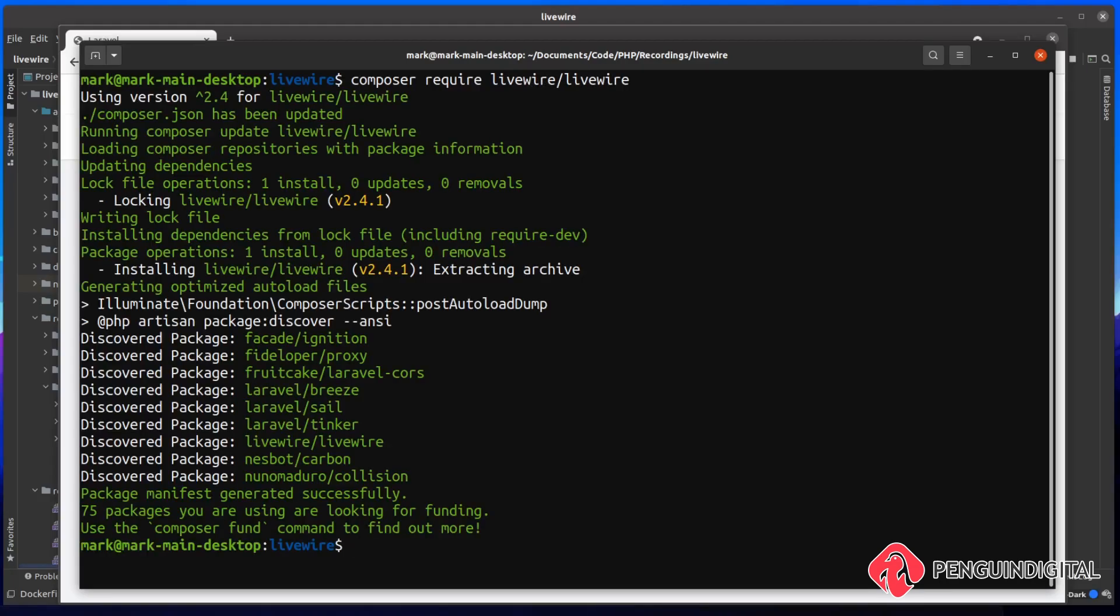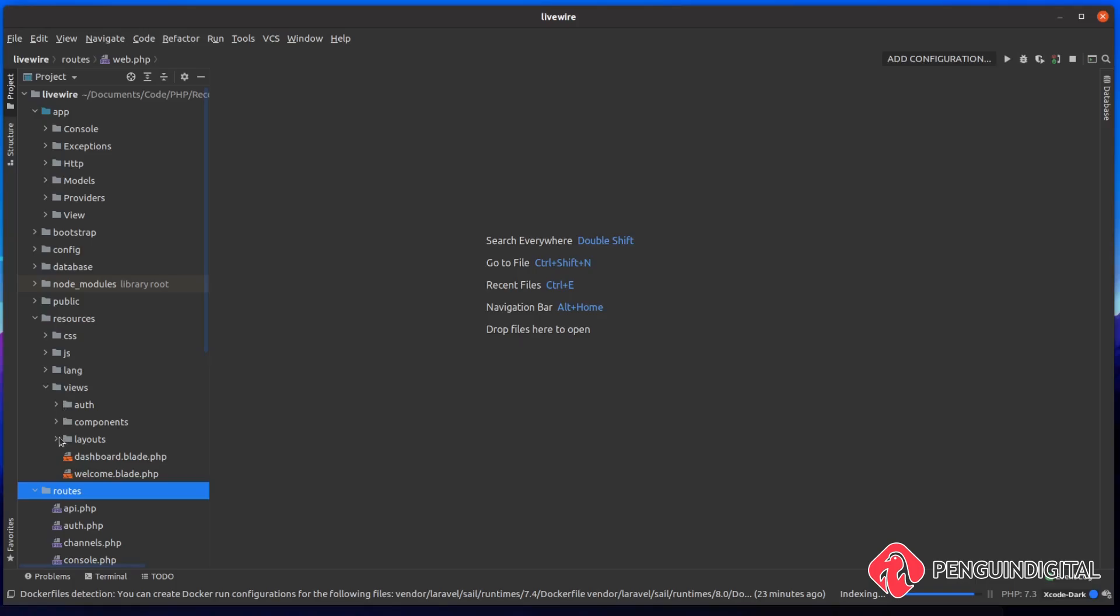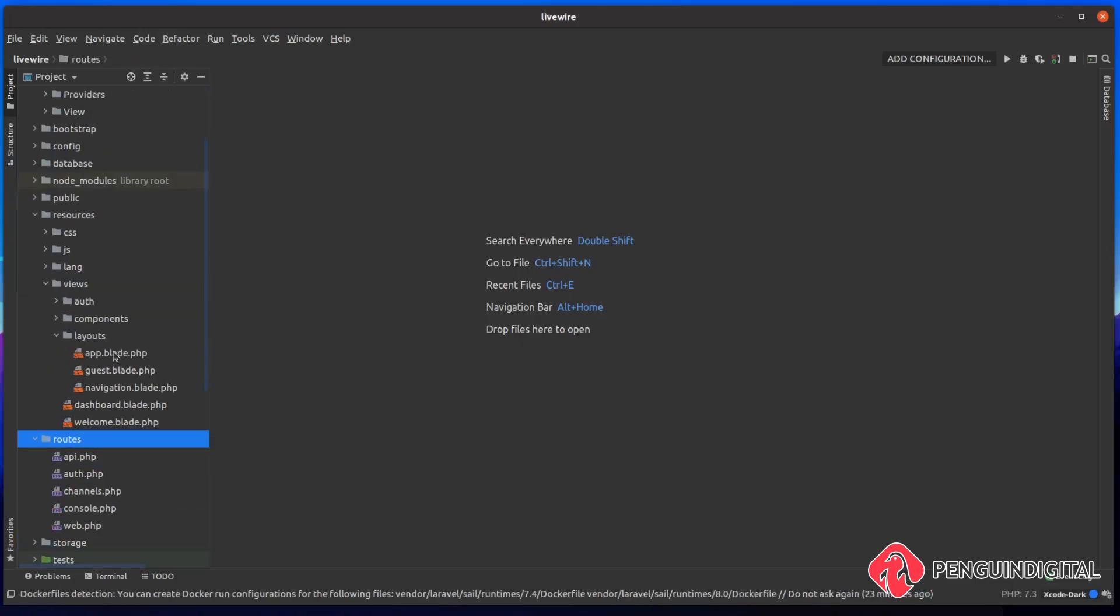Once that's installed, we just need to bring in the JavaScript and the styles into our front-end template. So over in the project, you can open up your resources, views, layouts, and then open up app.blade.php. You might have a different template layout to this if you've created from scratch. So this could be anywhere in your project. As long as you include the styles in the head and the scripts towards the bottom of the page, then Livewire will work for whatever page they're included in. I'm doing it in this app.blade.php, so every page will have access to Livewire.